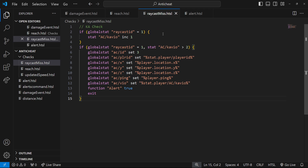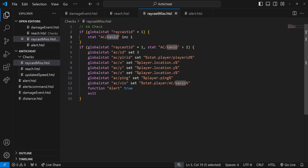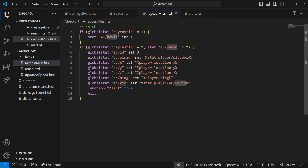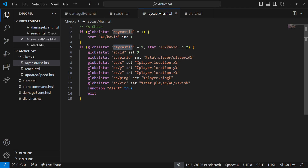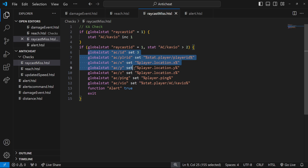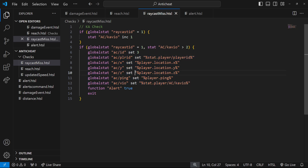We trigger the raycast function, and now going to the raycast miss function — this will be triggered when the player shoots out a raycast and it doesn't hit a player. First we check if the raycast ID is equal to one; if it is and they missed, we increase the kill aura violations. If violations is greater than two, we set the anti-cheat check ID, player ID, XYZ, ping of the player, and their violations, then trigger the alert.